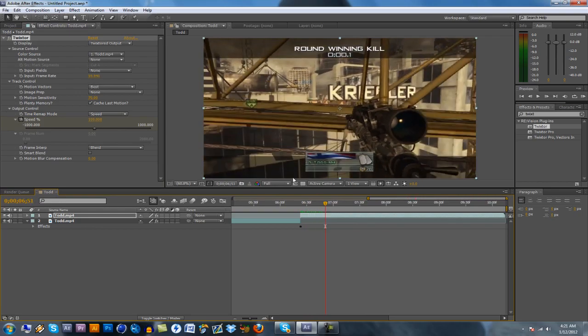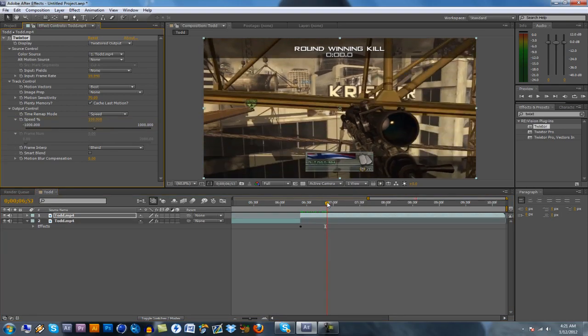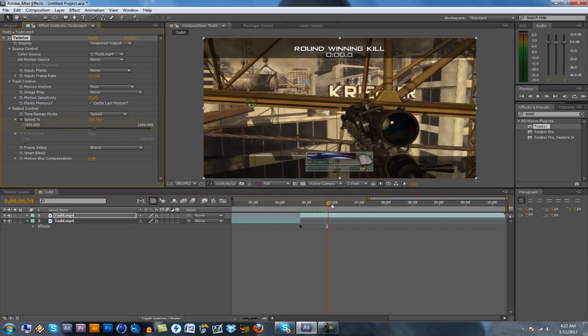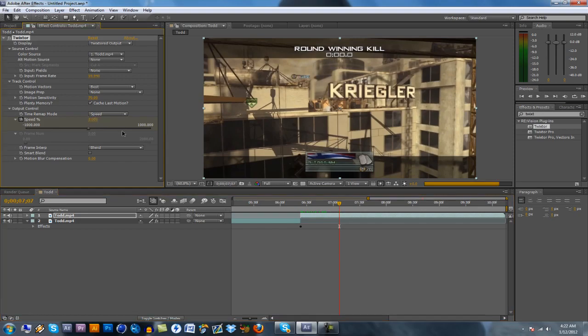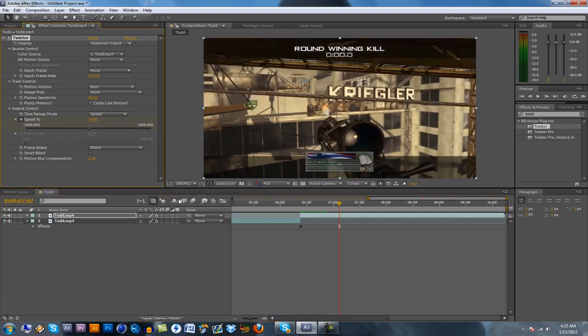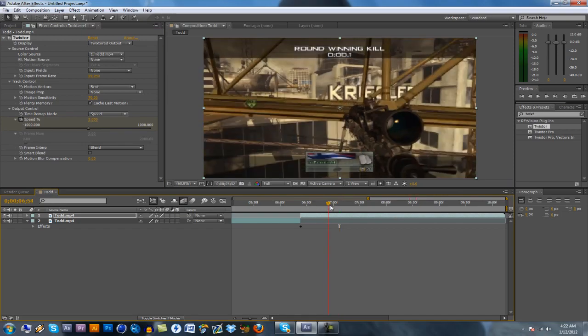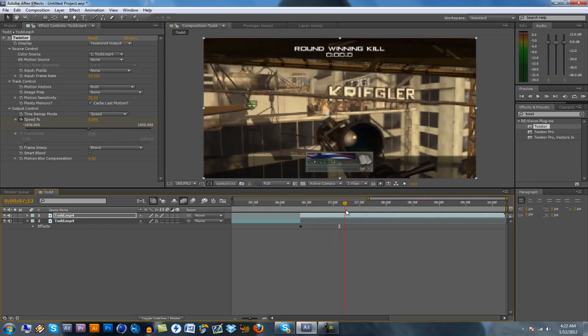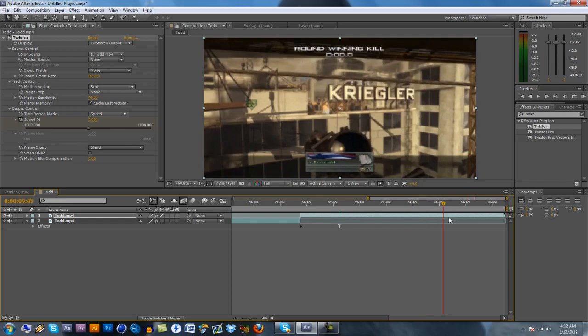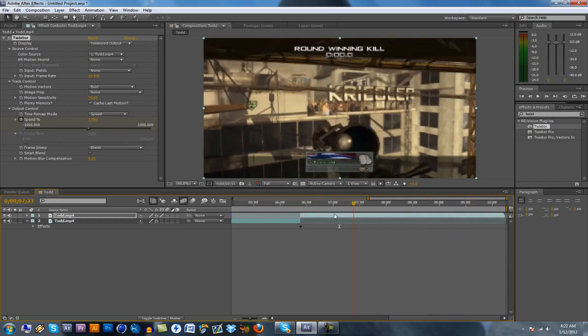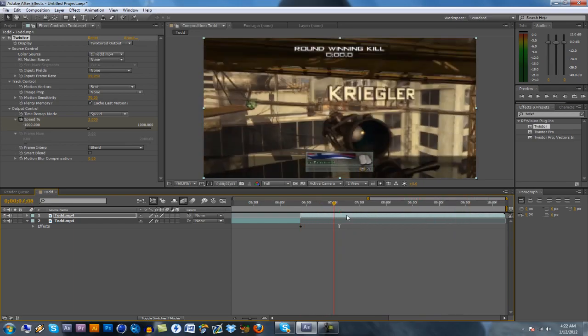So actually, I'm not going to keyframe it there. I'm going to keyframe it right here. Right now to about three. Make sure your frame blending is on so it's nice and sexy and smooth. Alright, and so that's all you need for that.